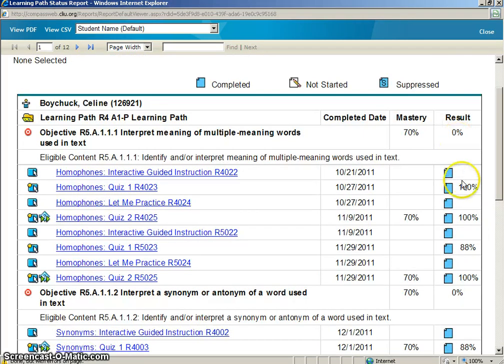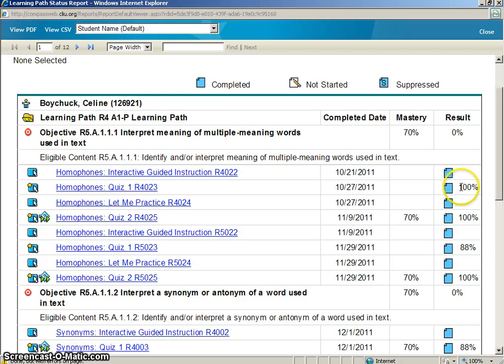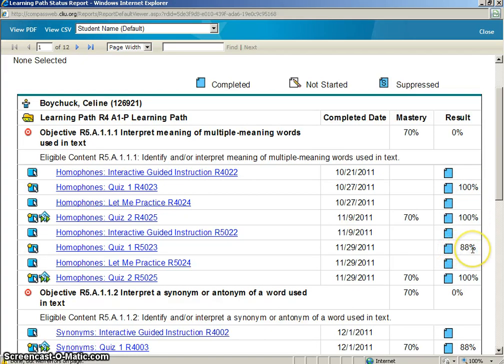On the right hand side, you will see the actual result of every quiz or assignment your student has taken. So you can see my student scored 100% on the first one, 100% on the second one, 88% on the third quiz.